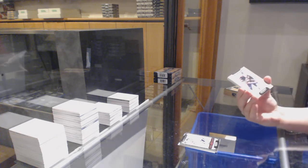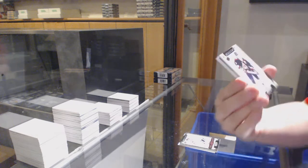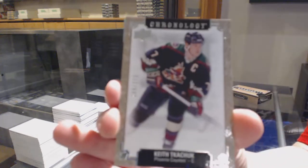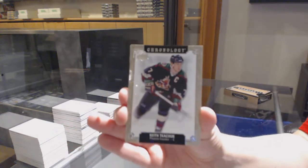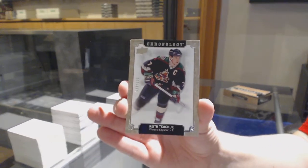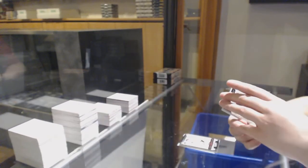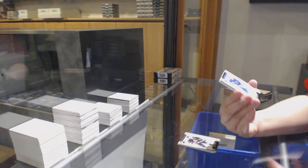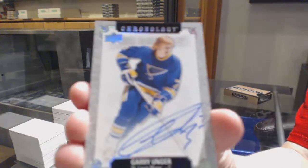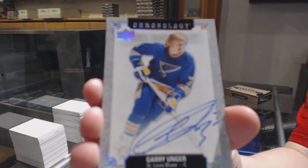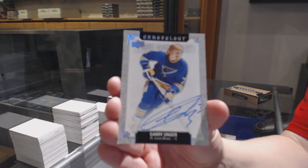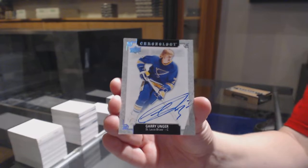We've got number 222 base for Arizona, Keith Kachuk. We've got for the St. Louis Blues, base auto of Gary Unger.